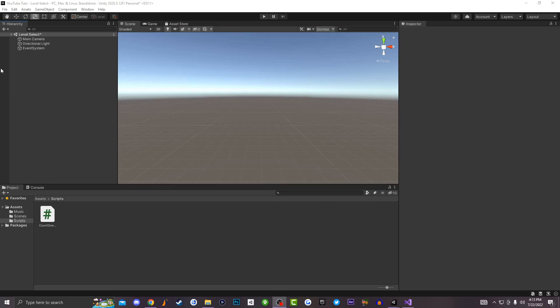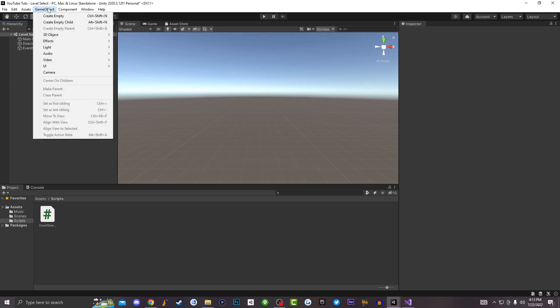Welcome back to Ghost Entertainment, it's your boy Reloads bringing you guys another Unity 3D tutorial. Today I'm going to be teaching you guys how to make a scoring system inside of Unity 3D. It's super easy and super simple.